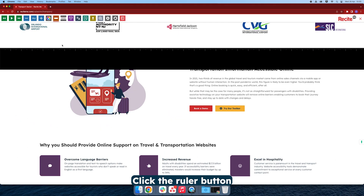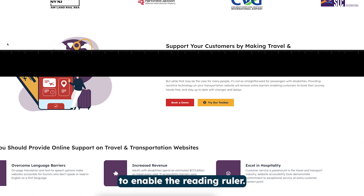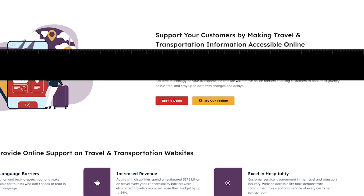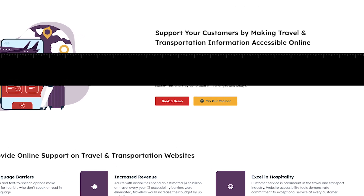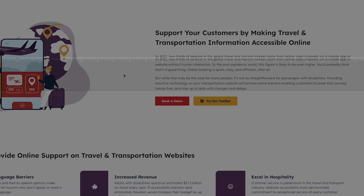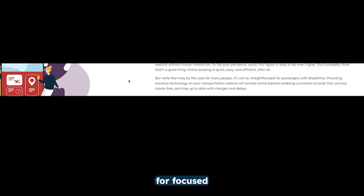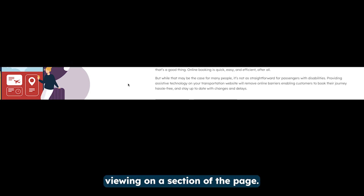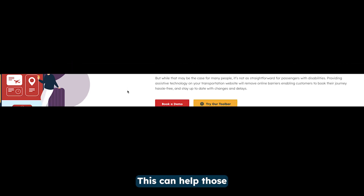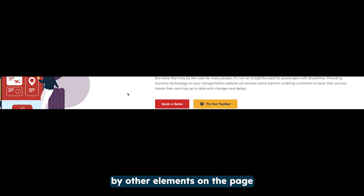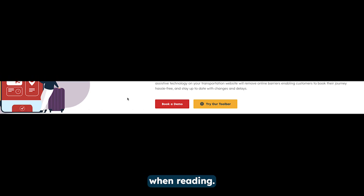Click the Ruler button to enable the Reading Ruler. By clicking the Screen Mask, you can create a letterbox for focused viewing on a section of the page. This can help those who may get distracted by other elements on the page when reading.